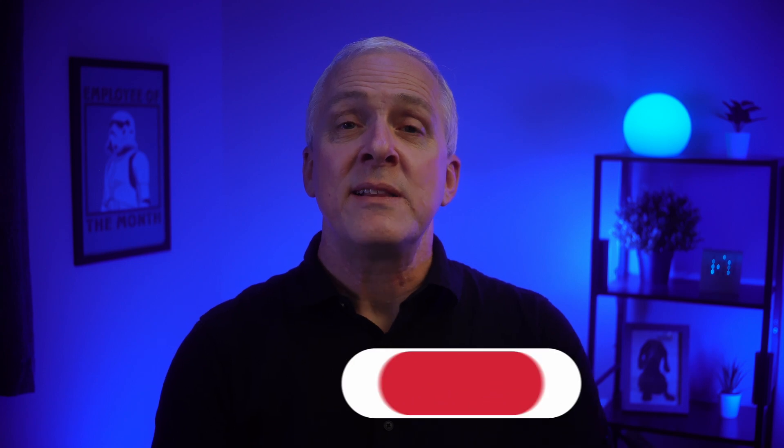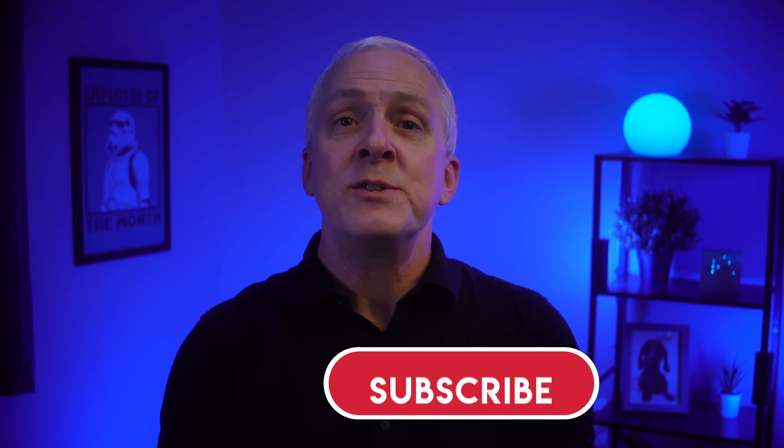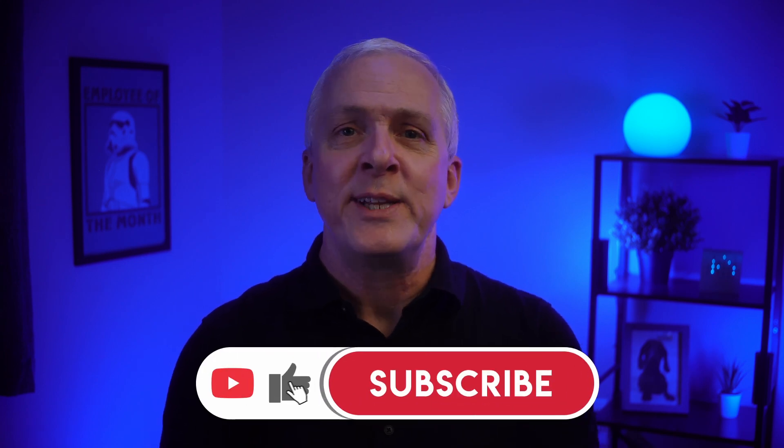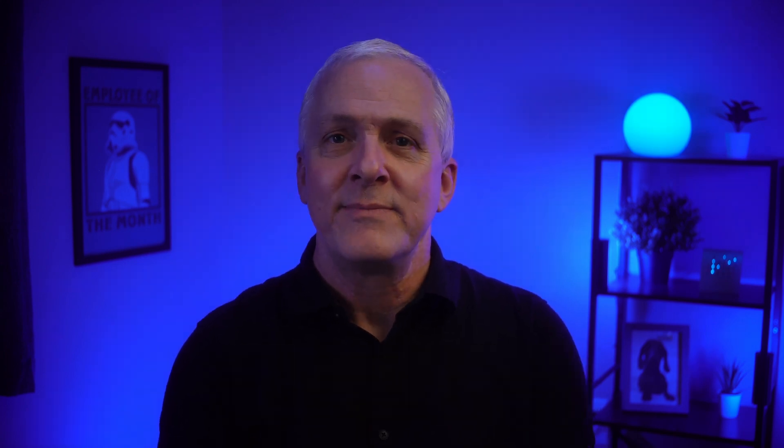And there you have it. By now you should have that password in hand. So, which method worked for you? Let me know in the comments. Please give us a like and consider subscribing to the channel for more tech videos like this.